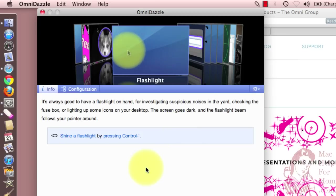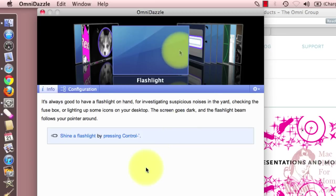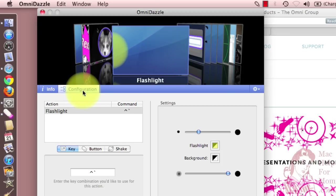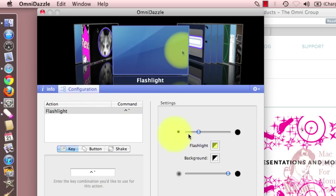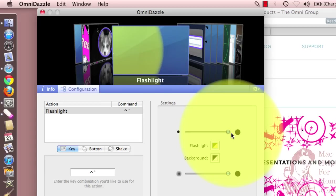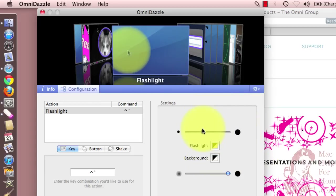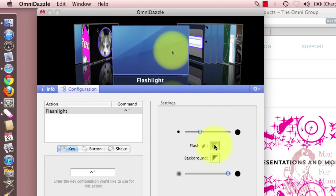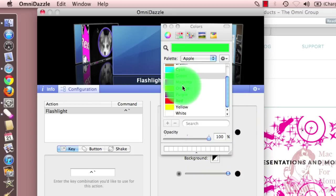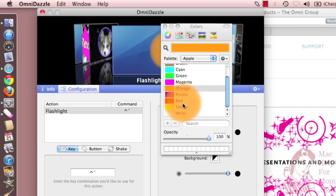Now, if you don't like the size of that, you can go to the configuration section. And in here, you can change the size to really small or really big. You can change the color — make it green, orange, whatever.